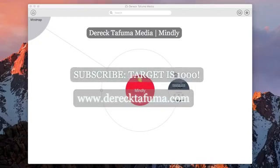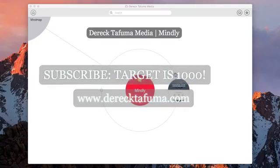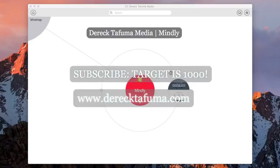So the target is 1000 guys. If you subscribe, we can take the count to 1000.